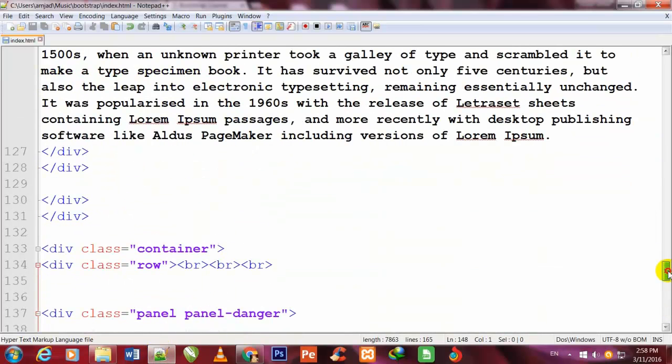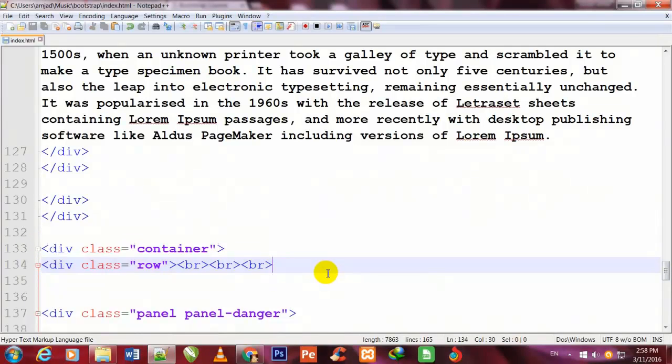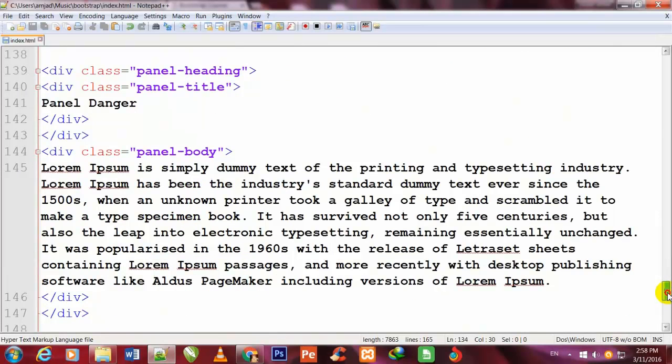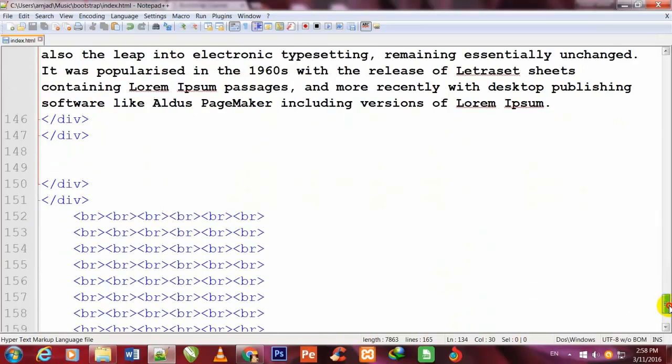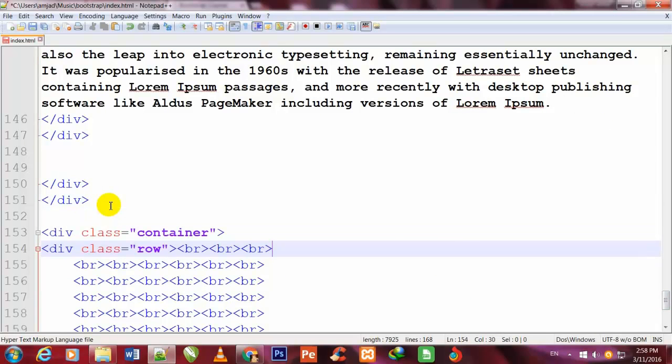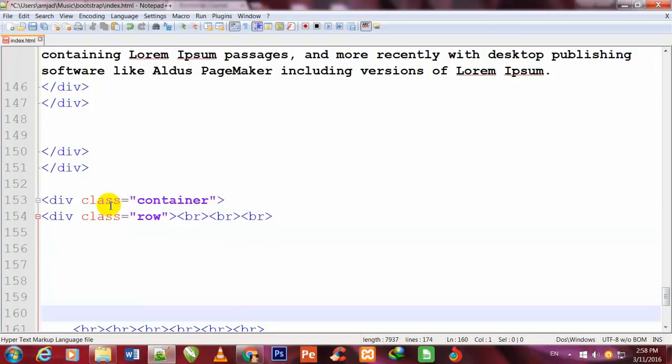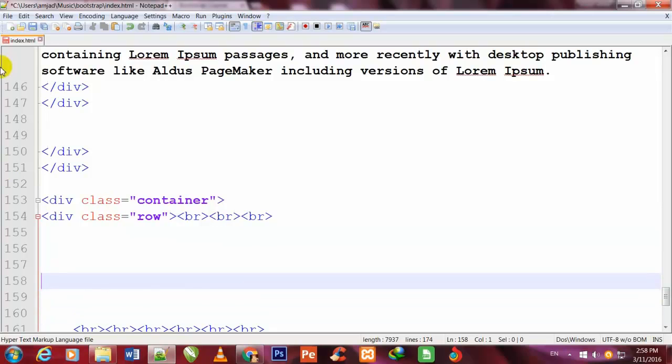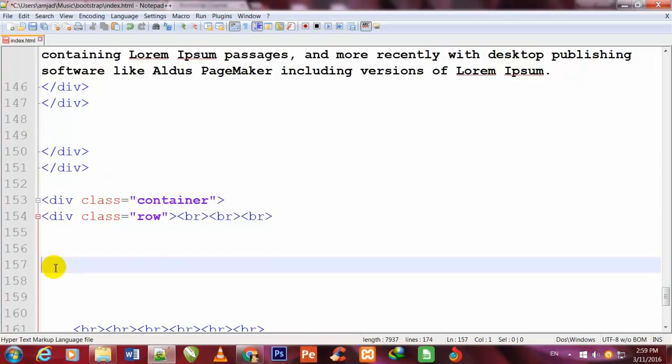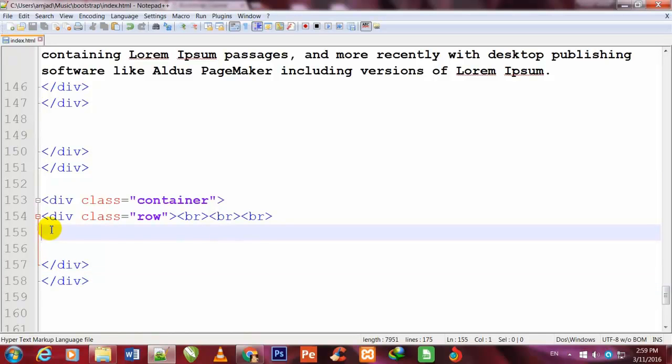So I go to my Notepad++ code editor and here first I will copy this container, only this div container, and I will paste it under here. Now I will copy these two closing divs and I will paste them here, and I will begin my work.